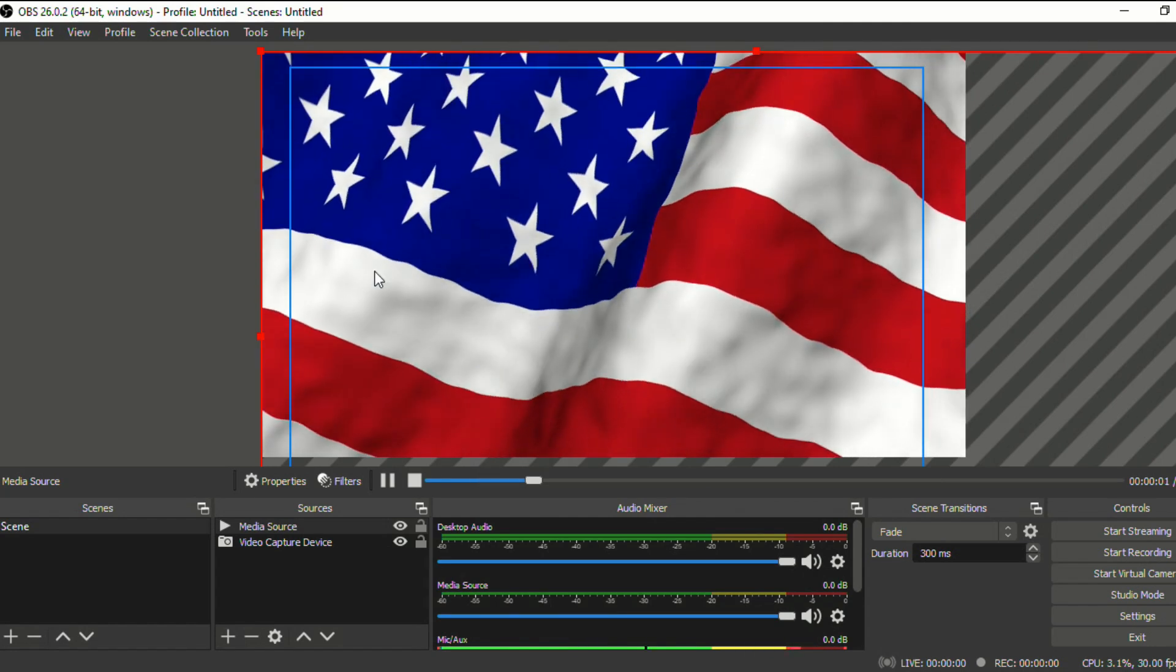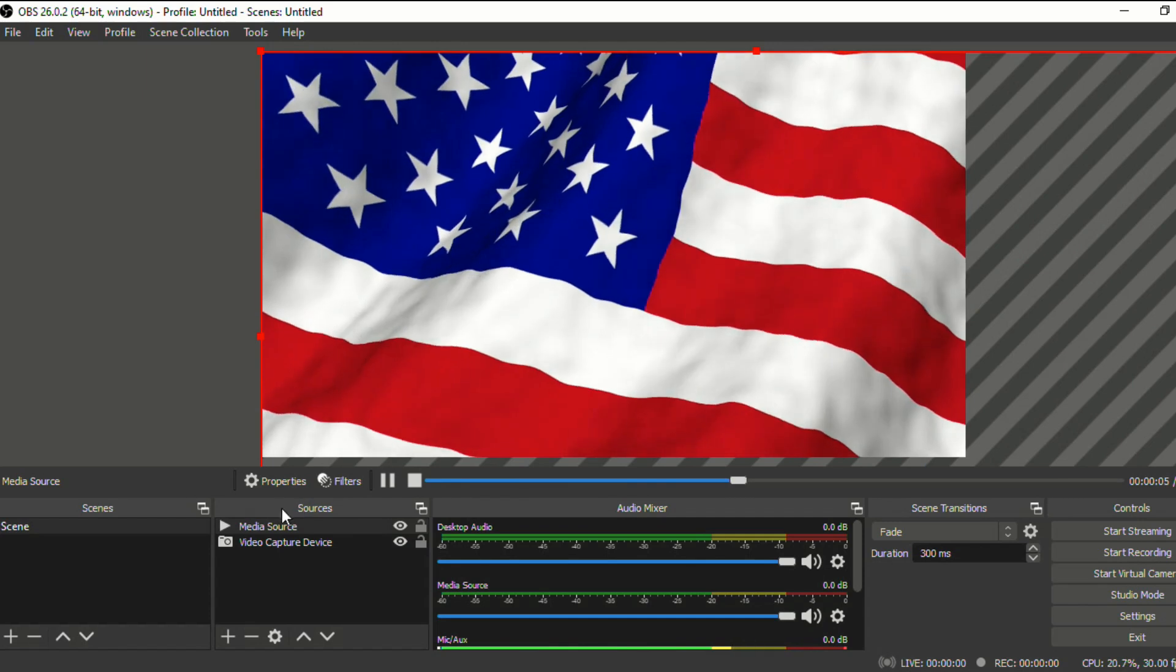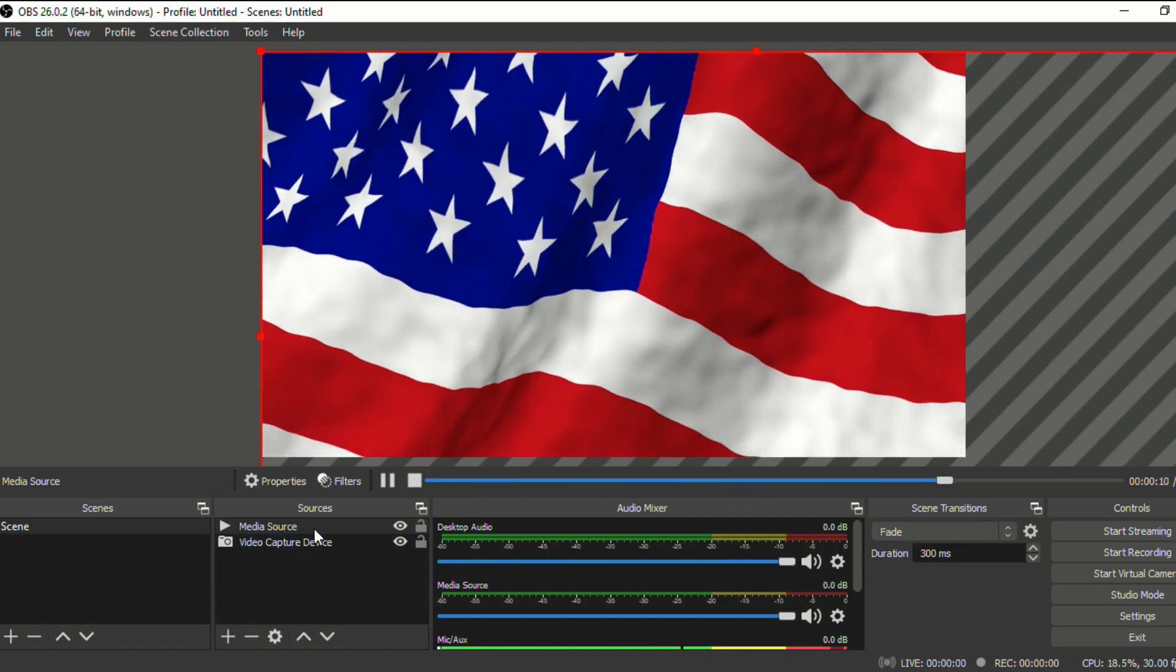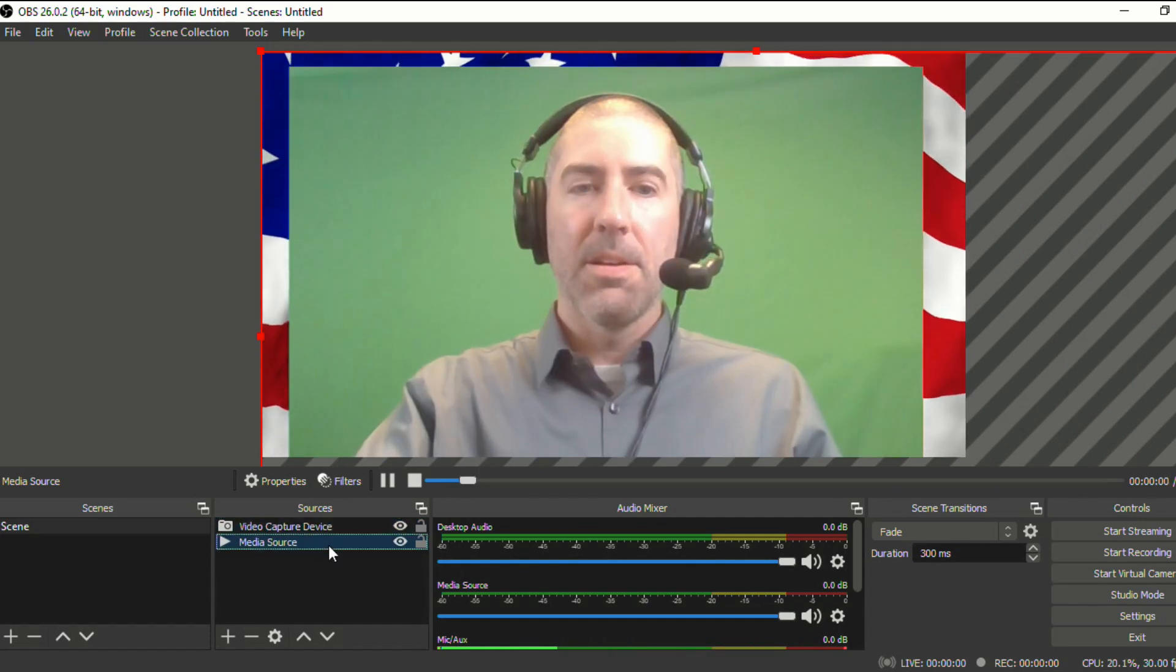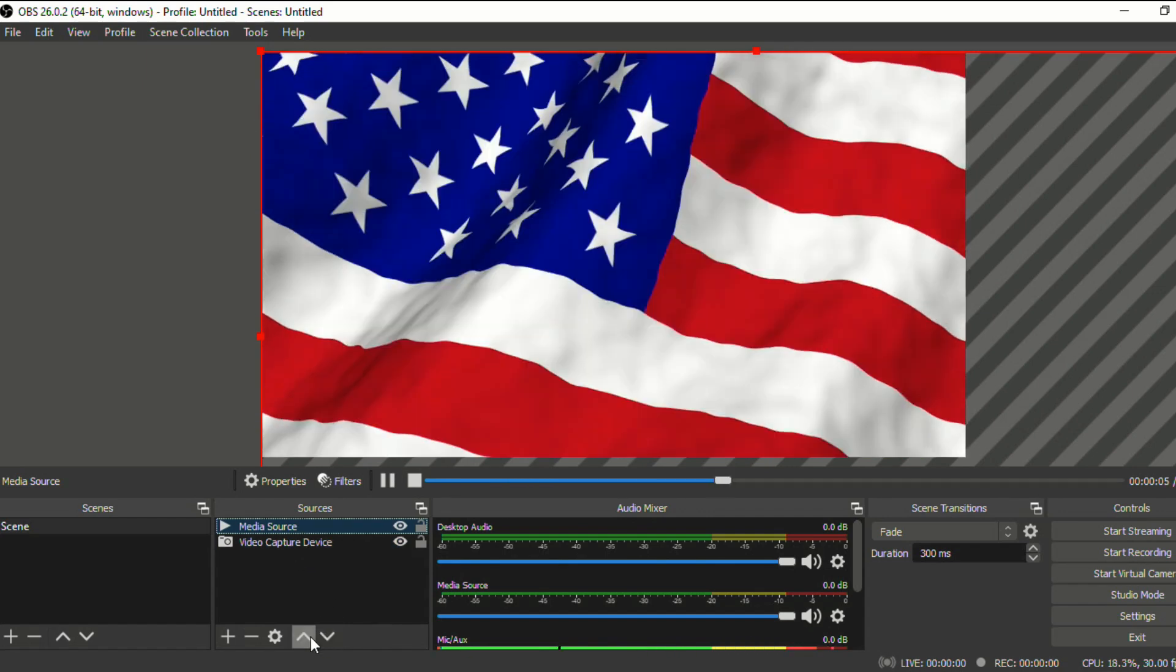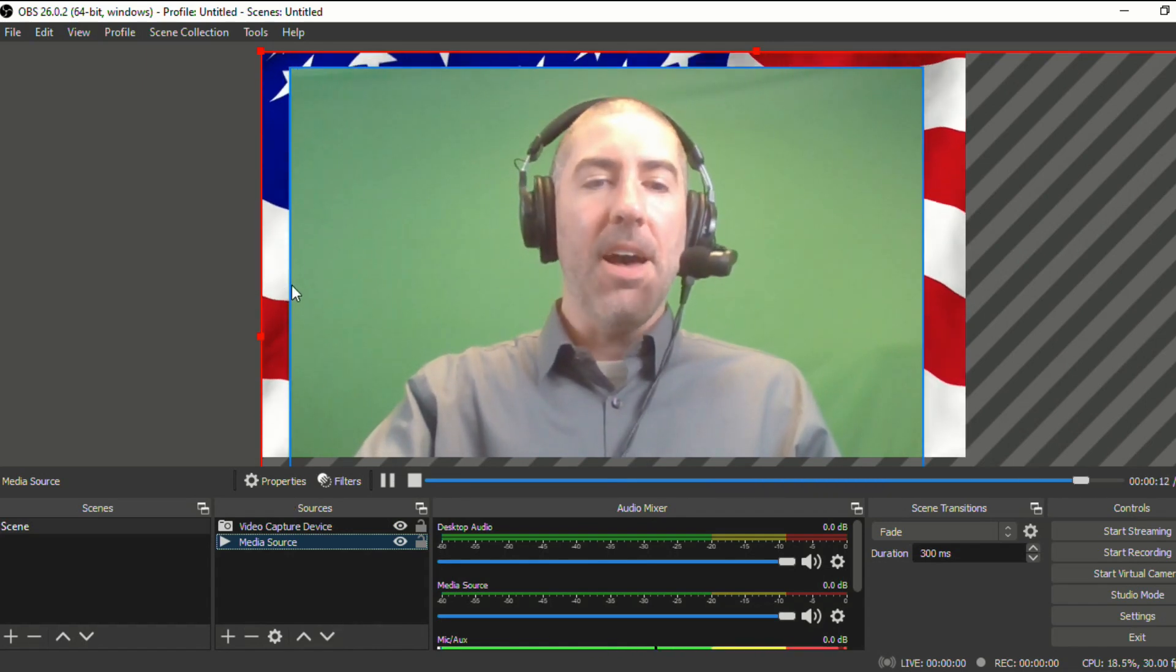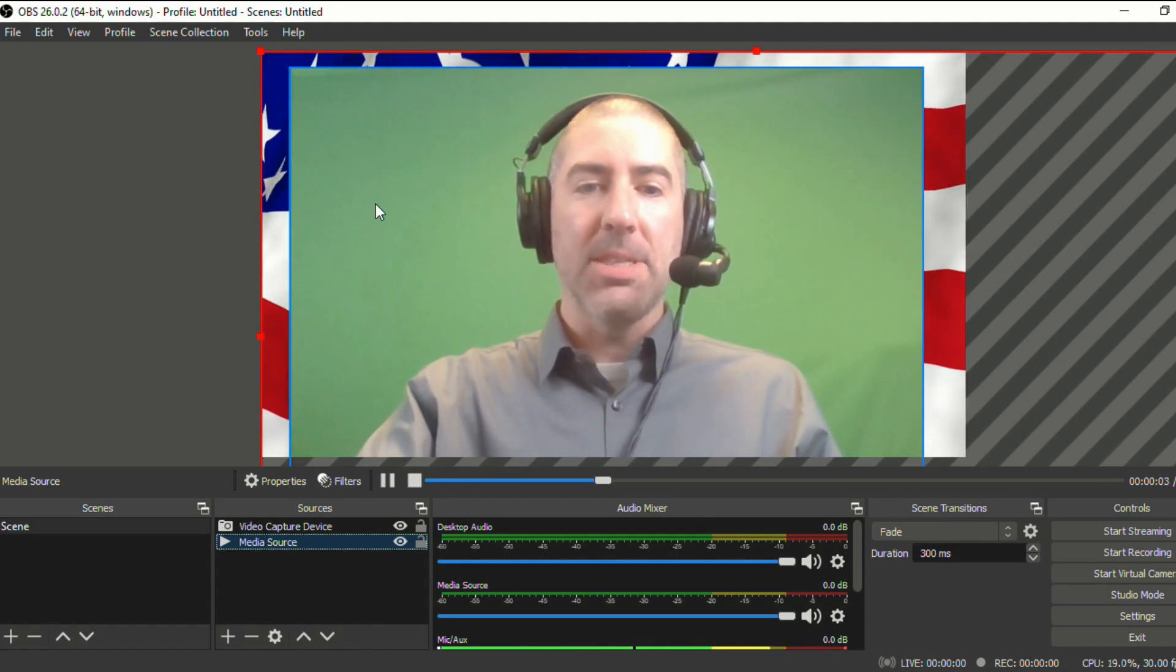And you'll see that now I've got the flag waving in the front. So down here with sources, you can decide what layer is on top by just clicking and dragging. You can also click on these arrows here. So with media source selected, I can move it to the front or move it backwards.